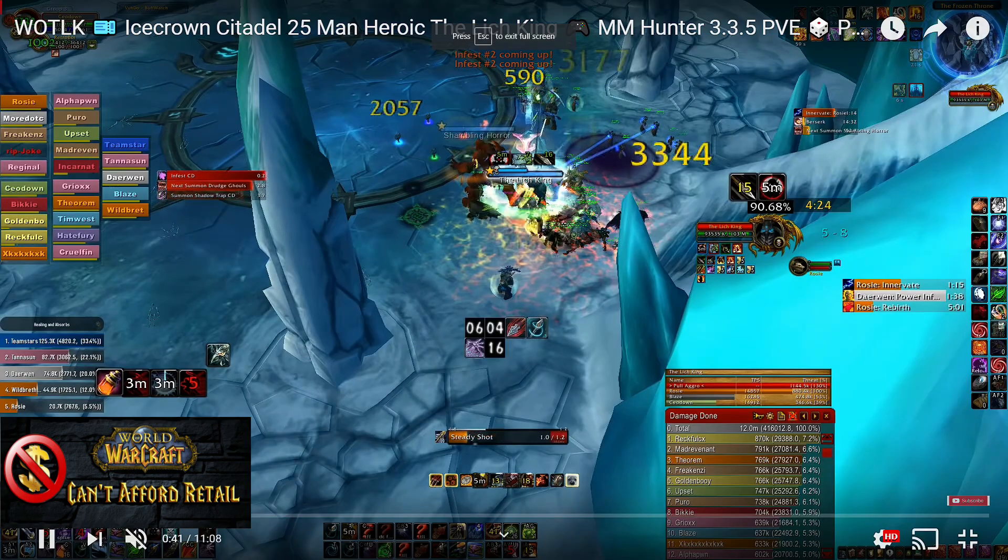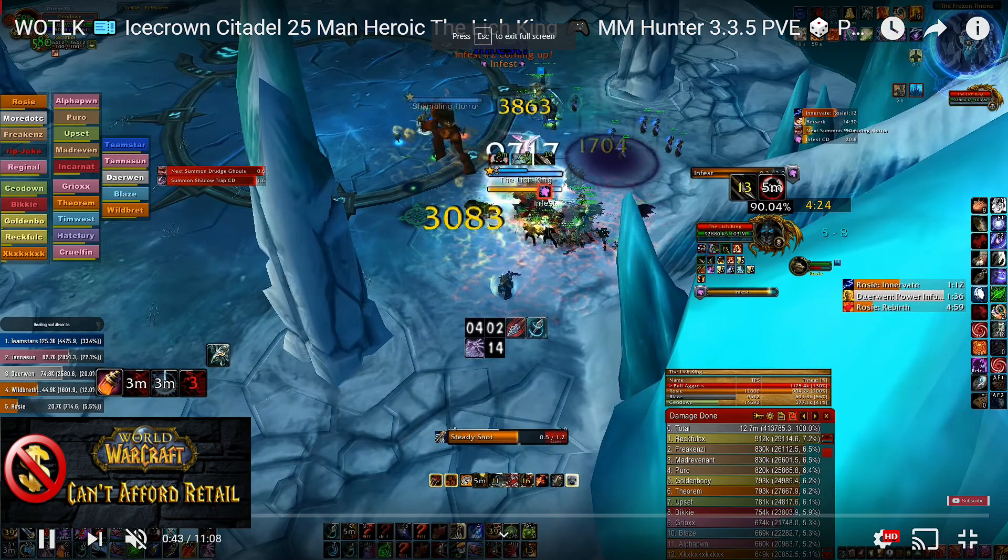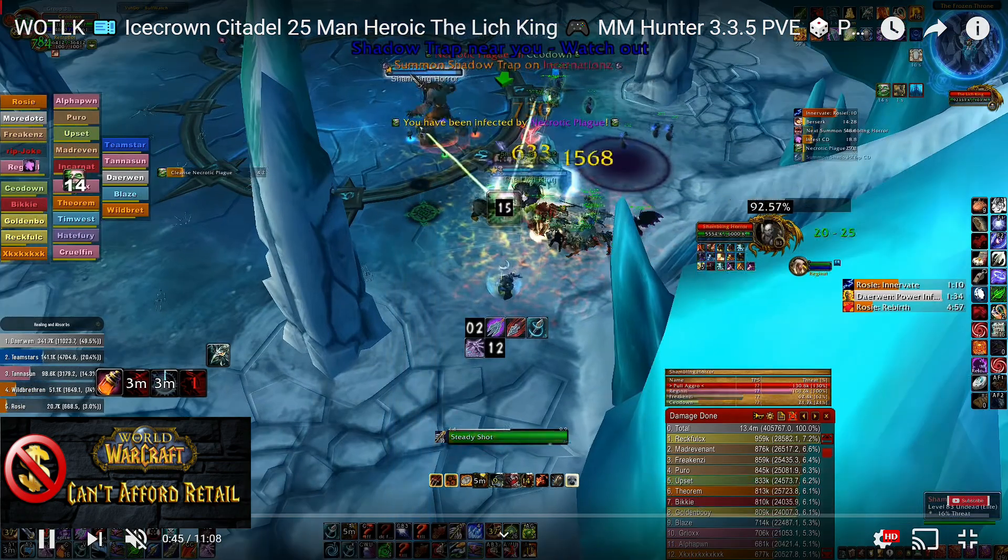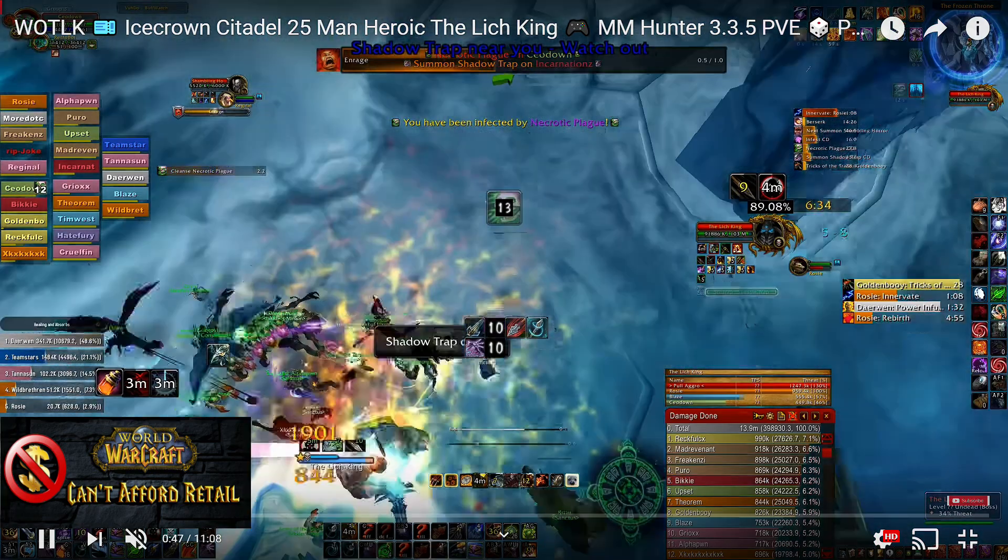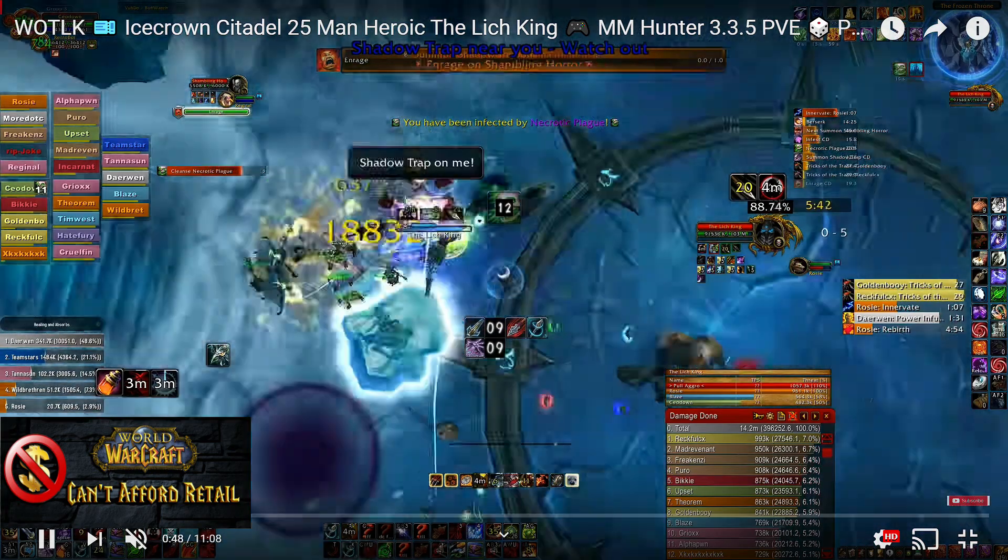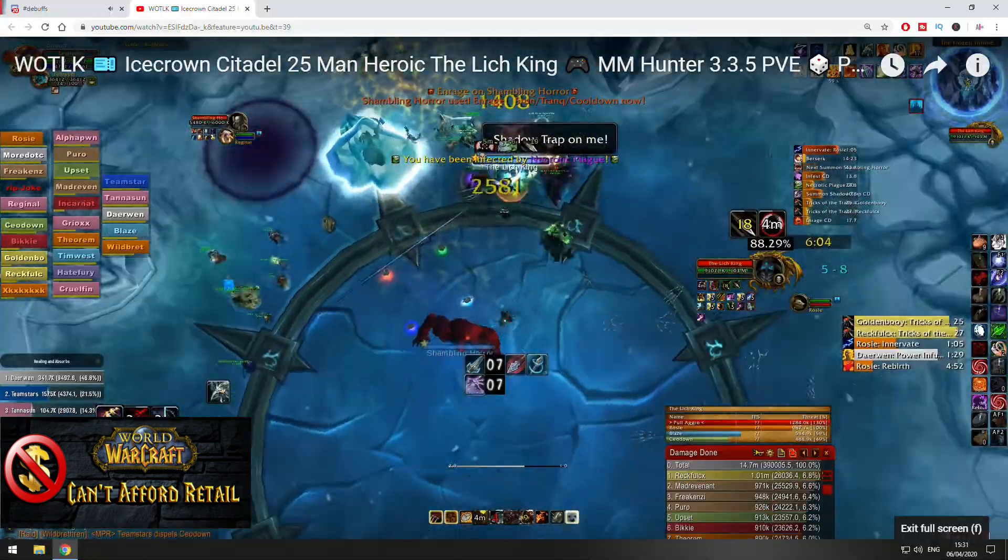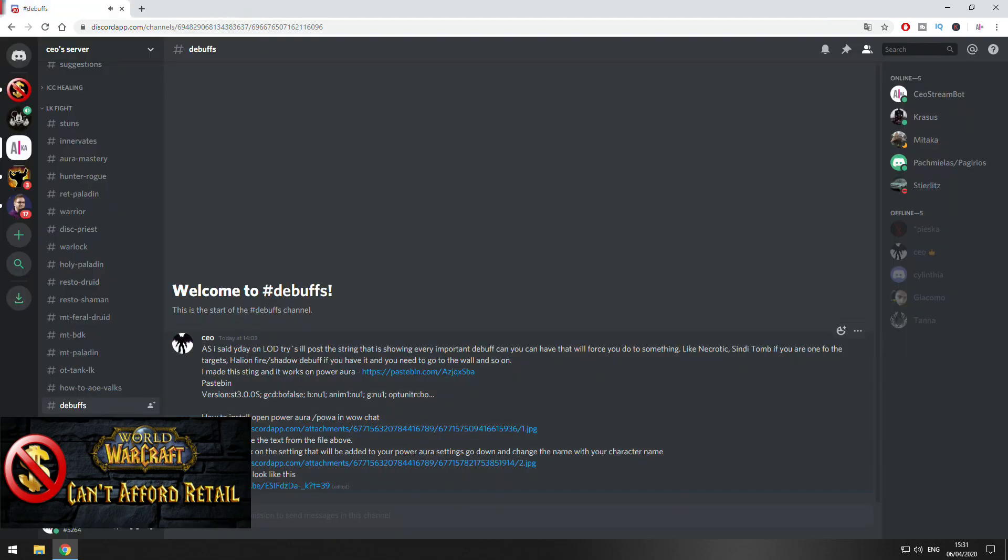Here I put a quick explanation how you can setup Power Auras so you can track all the debuffs in the game. For example, I'm just linking this video so you can see. Now I'm going to receive Necrotic Plague on me and you're going to see here in the middle of the screen. This is what this guide is all about.